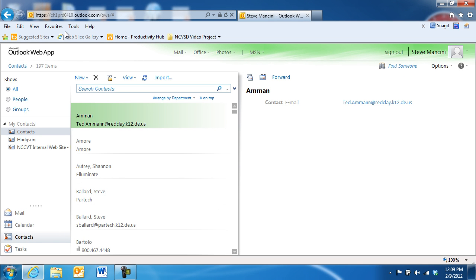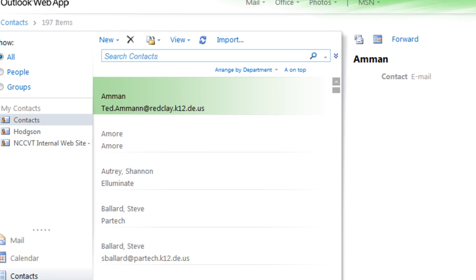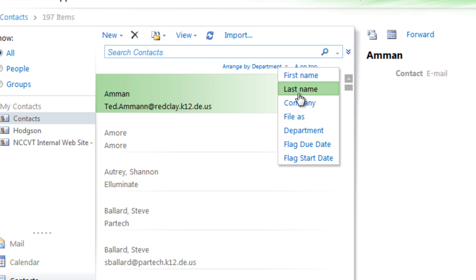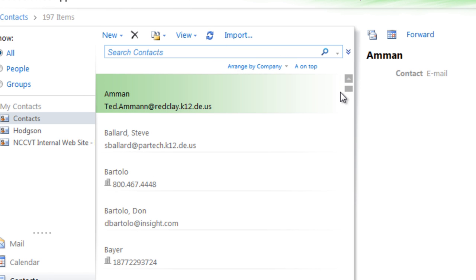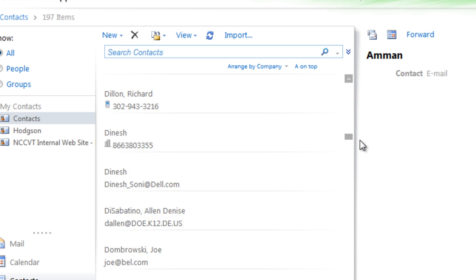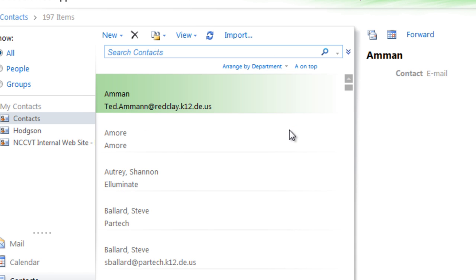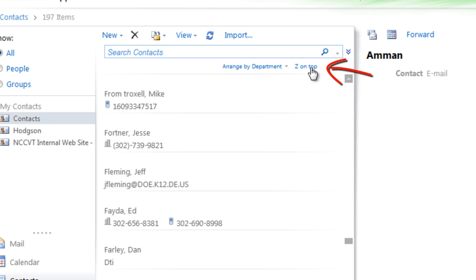Locating a contact in the Contacts list can be easy. We can arrange and sort our contacts by clicking the Arrange by command near the top of the Contact list, and choose from a number of different options. We can also sort them easily with the A or Z on top command.